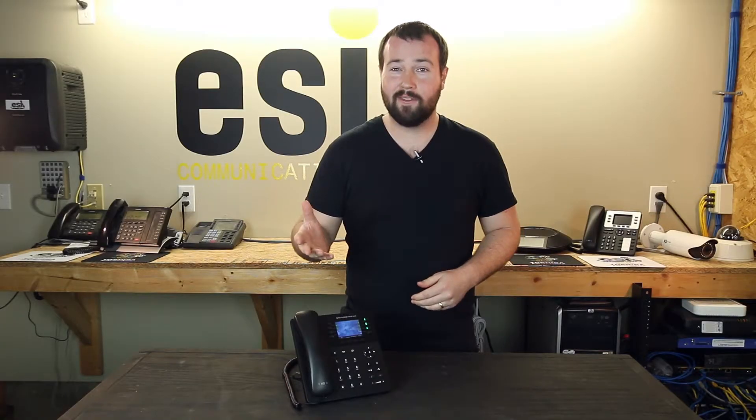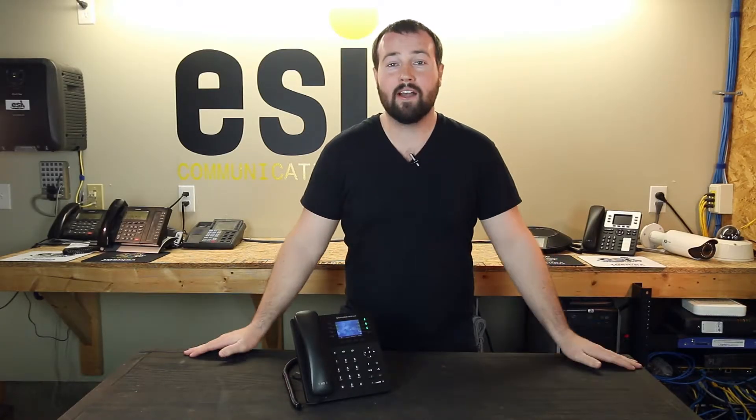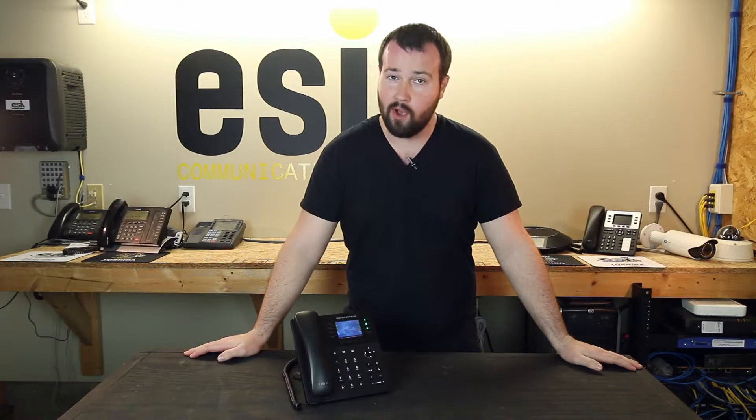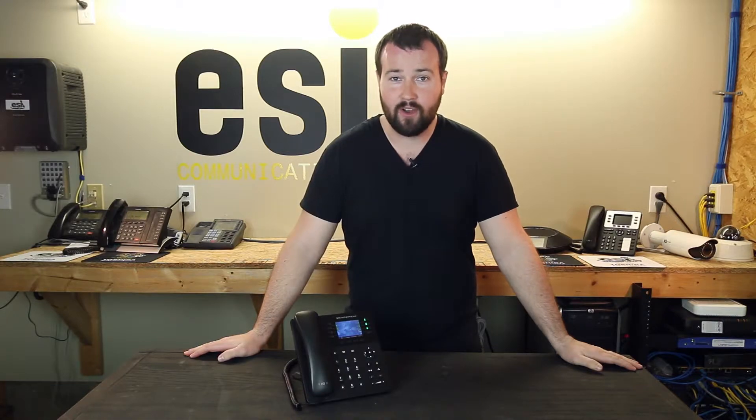Hey everybody, it's Brian with ESI. Today, we're going to learn how to edit the MPK buttons on your Grandstream phone.